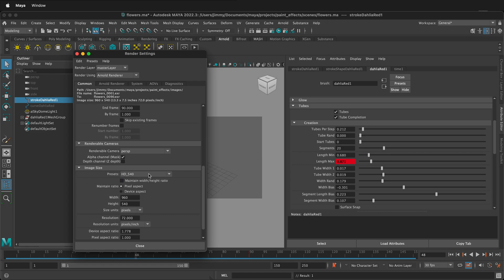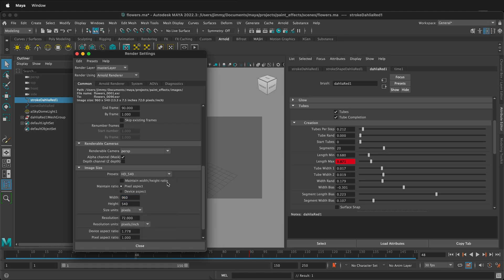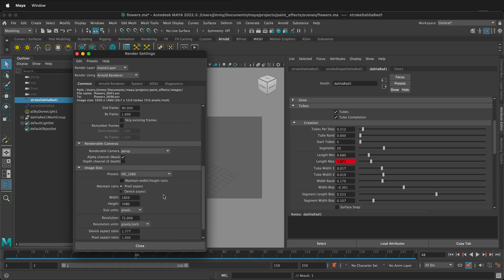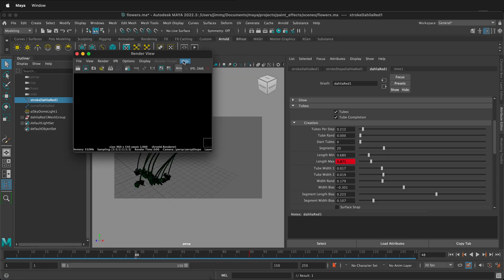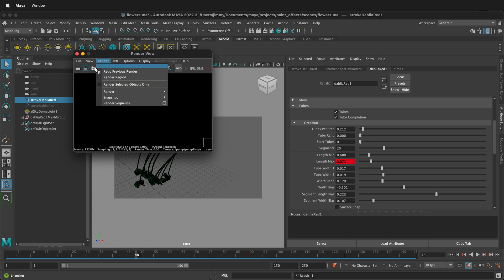I'm using HD 540, which is the default, because I don't need it to be high res since I'm just going to use it as a small element in my project. But if you needed it to be a higher res element, you can click HD 1080 and it'll make that 1080p. Then just click the eyeball and use select render, render sequence.